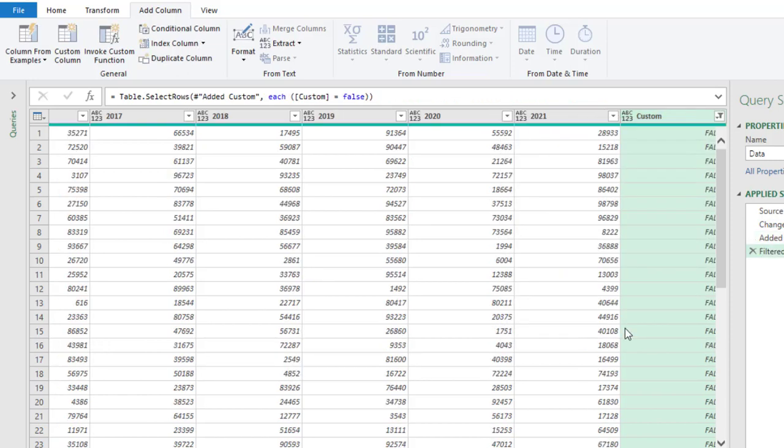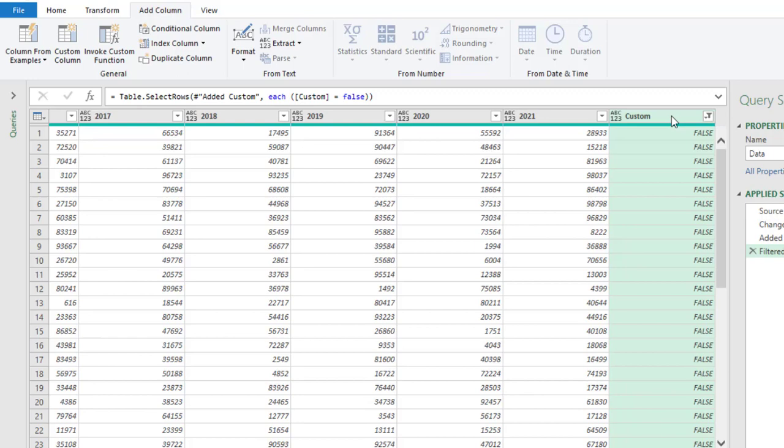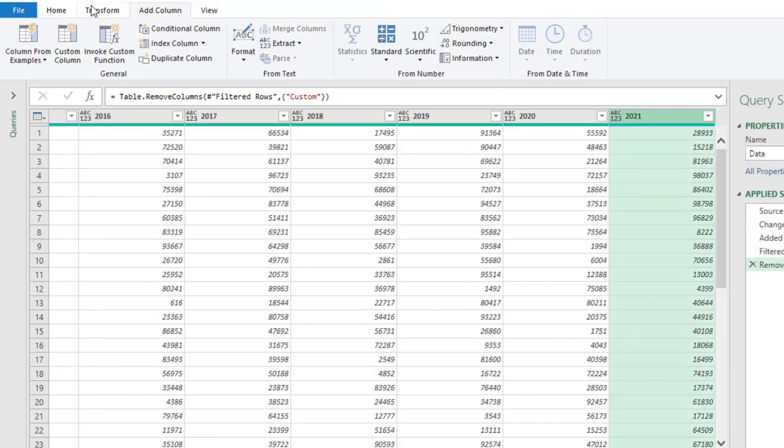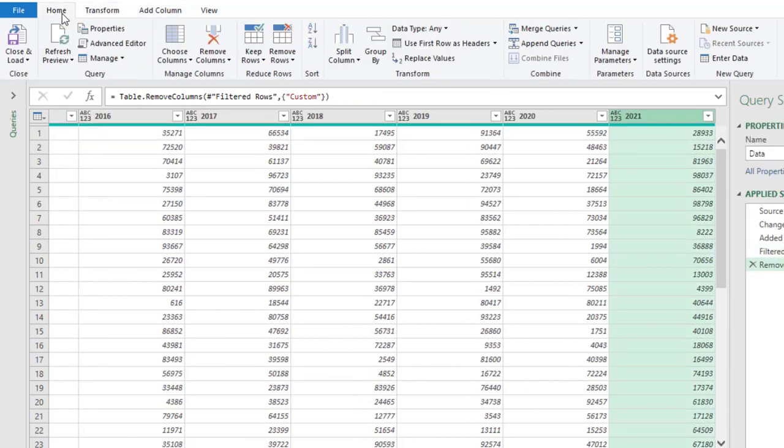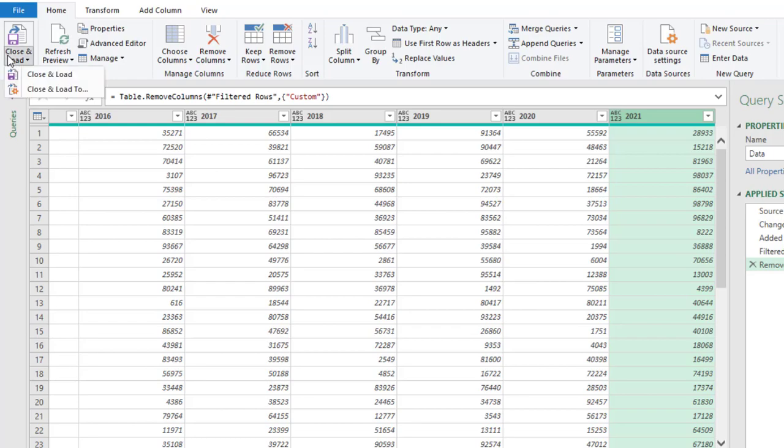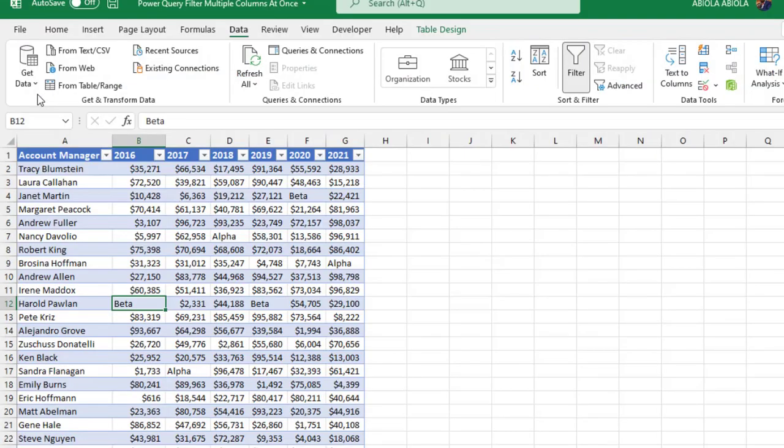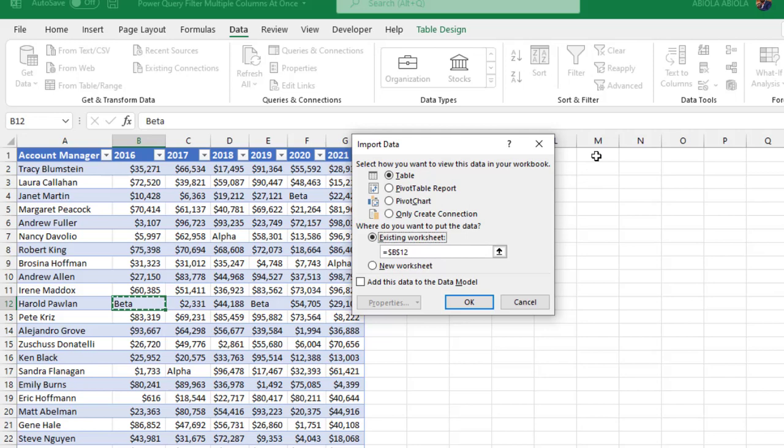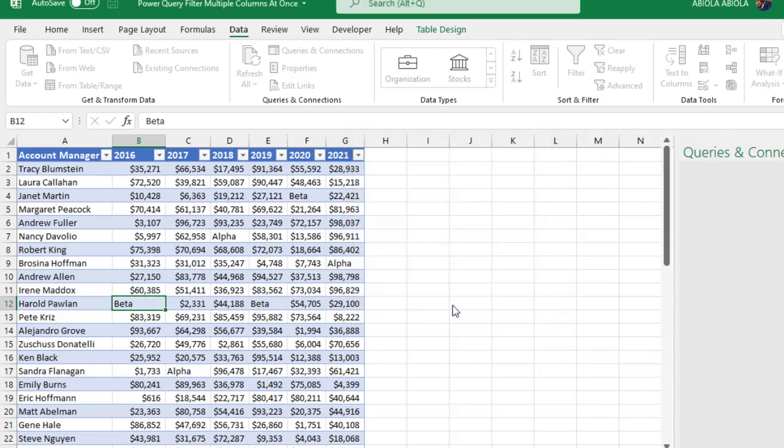Absolutely cool. So we have tidied this up, we have removed the rows that contains either alpha or beta. So we don't need this custom column so you can actually just remove the column and then come to the home tab, want to close and load, want to load to excel. And let's see the final output. So we actually need a table, so let's drop it in the existing sheet and click ok.